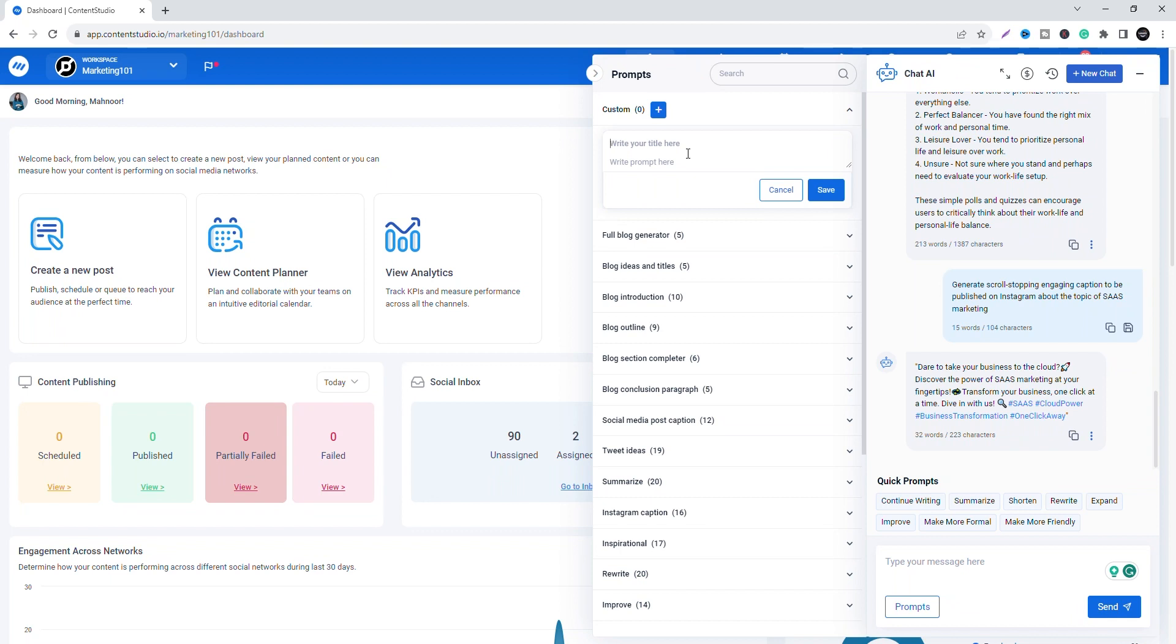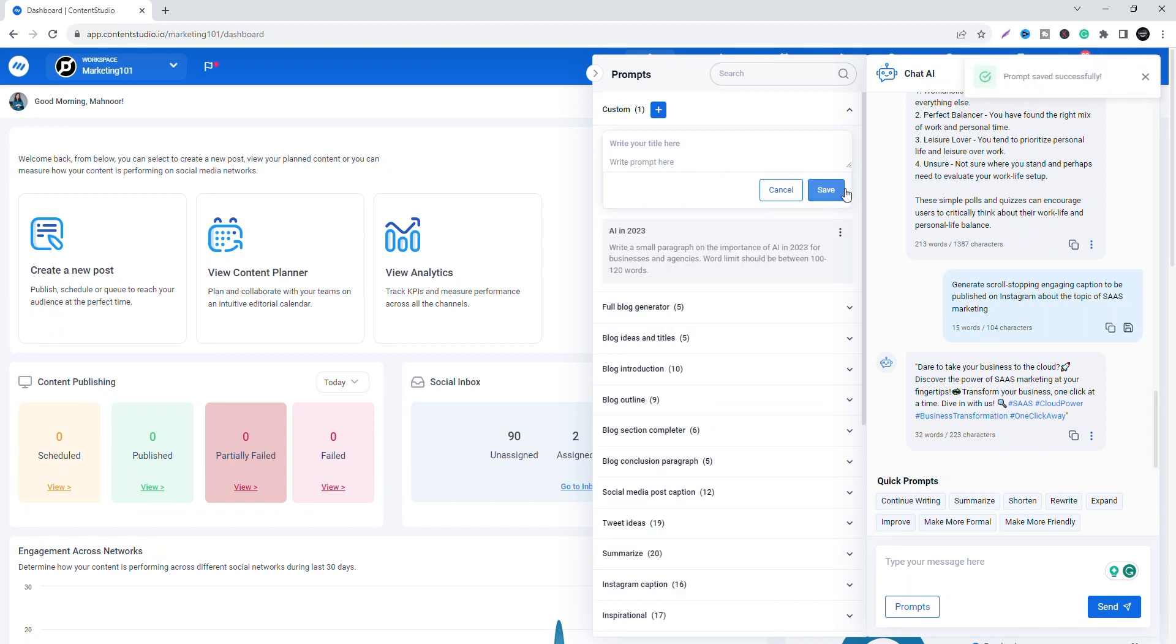For that, enter your prompt title and description based on your specific needs in the left column and click the save button. It will save your prompt to the list of already available prompts.